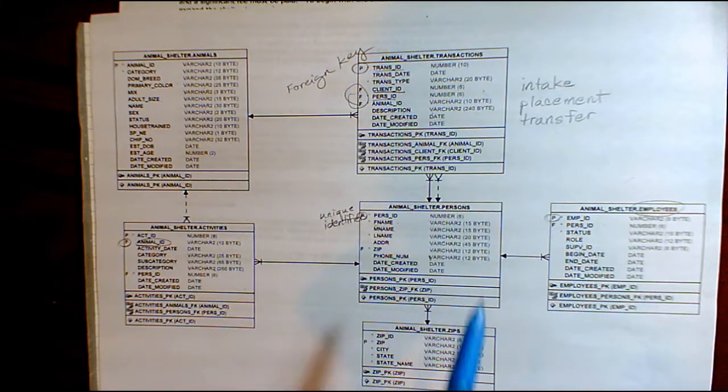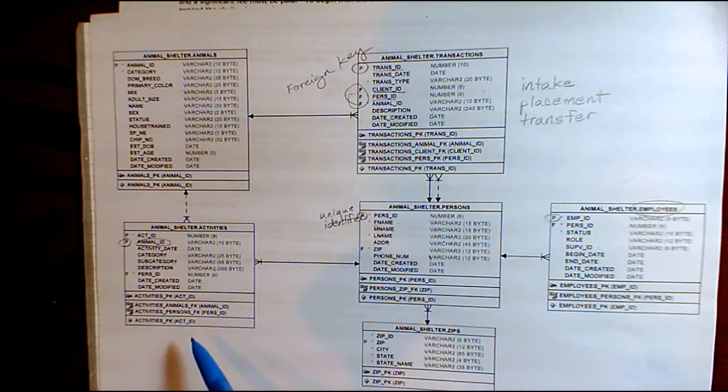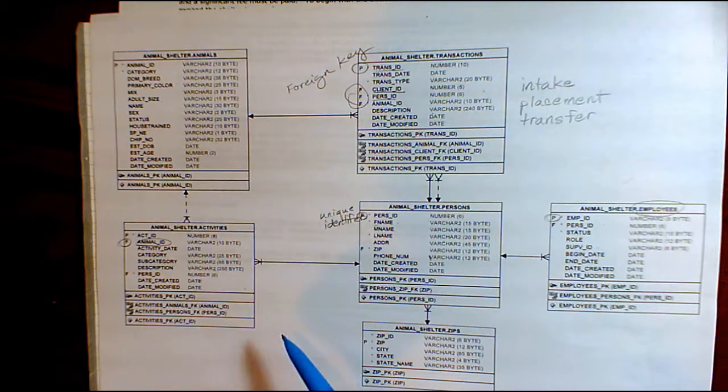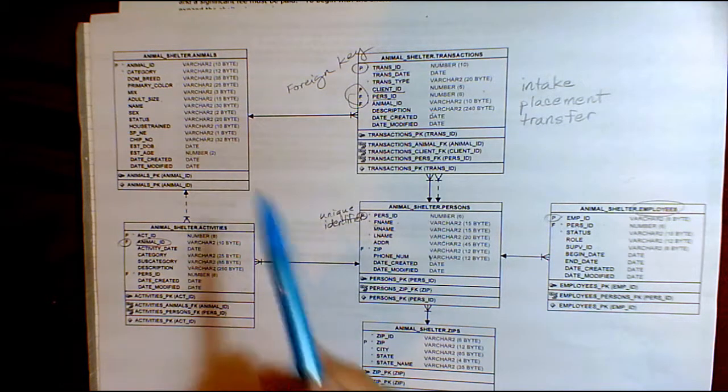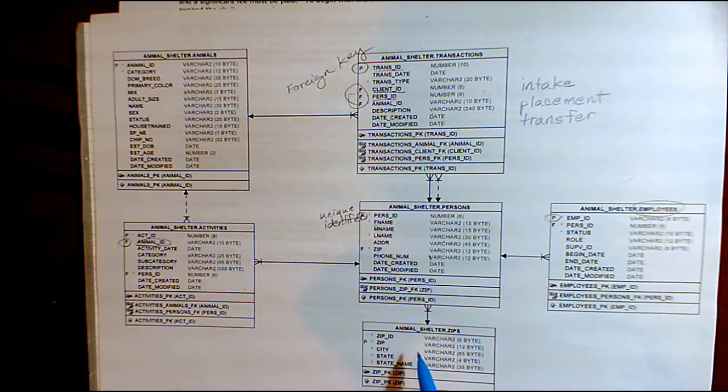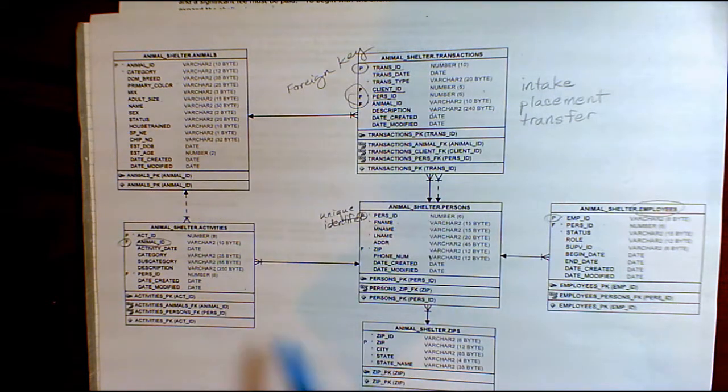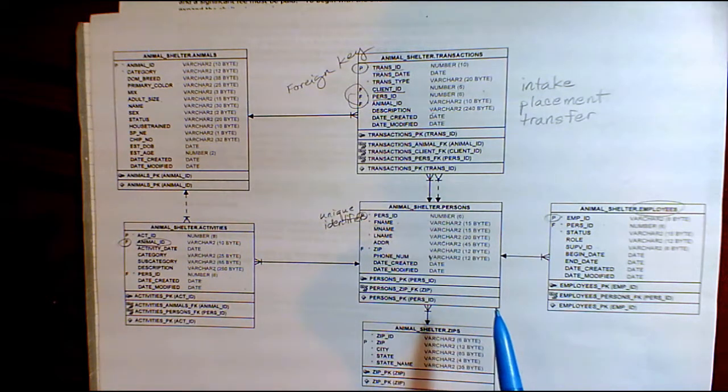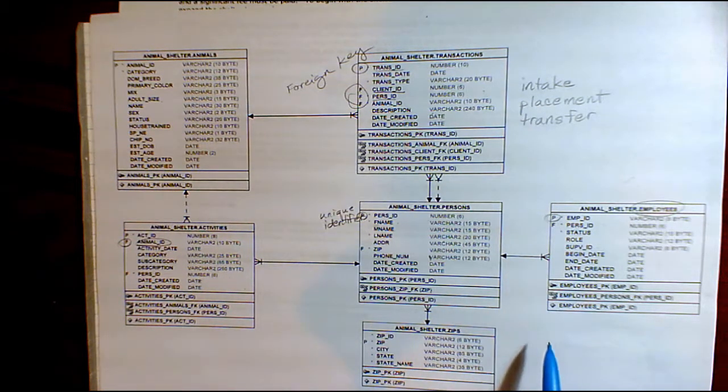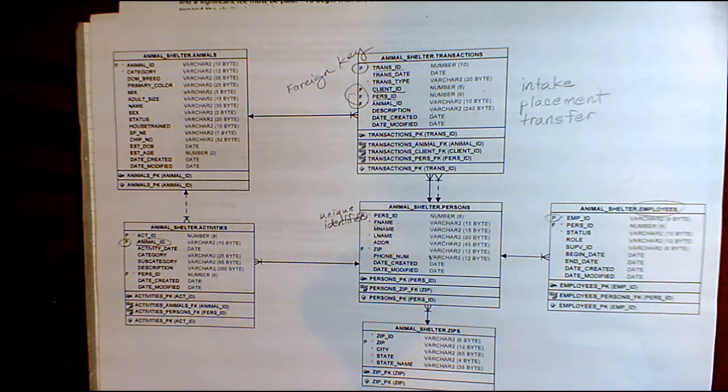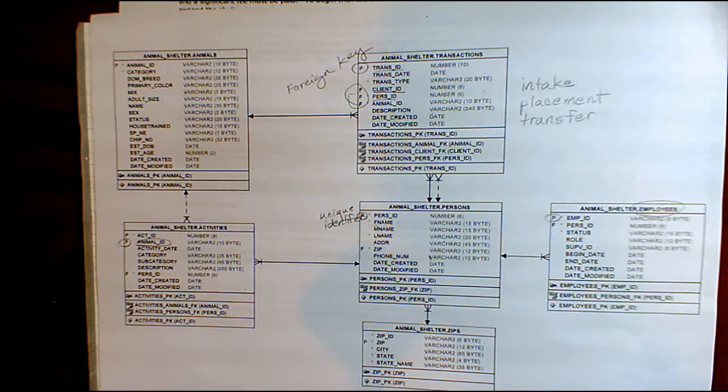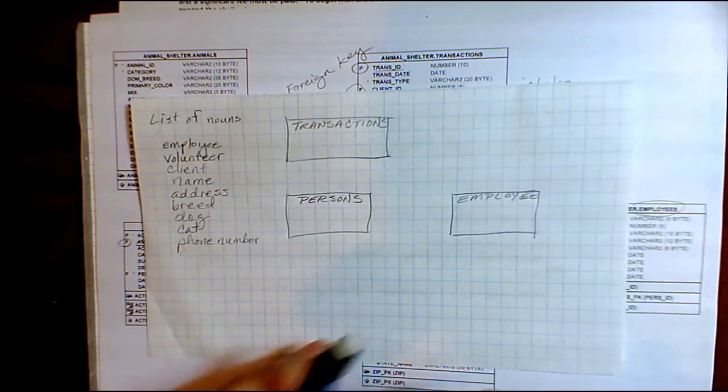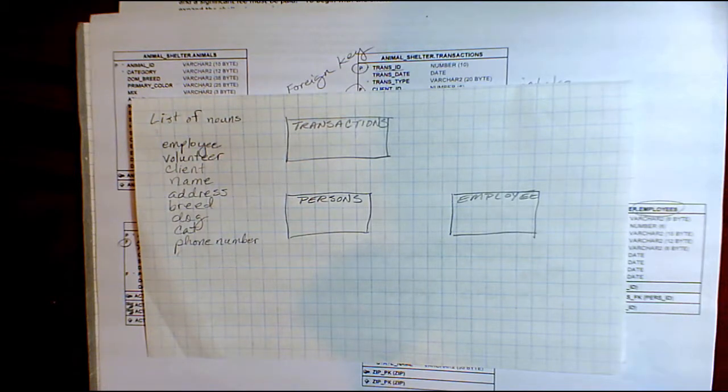So this was the data model that we were looking at when we talked about relational database concepts in the previous video. We see these tables, and these by the way are tables actually in the database because we imported these definitions, also called the data dictionary or the data model. We pulled those in from the actual database using SQL Developer. But before we get to that, we also looked at a description of the scenario for the animal shelter.